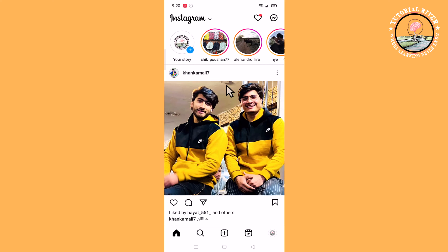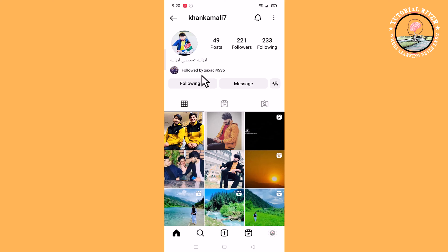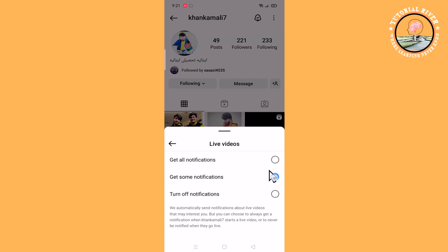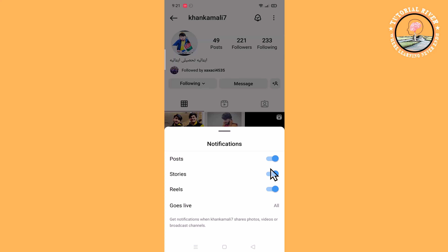First of all, select an account. Then click on the notification icon and turn on all notifications — posts, stories, reels, and live. When you turn on all notifications for a specific person, you can see all their liked posts one by one.